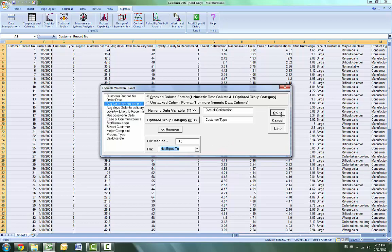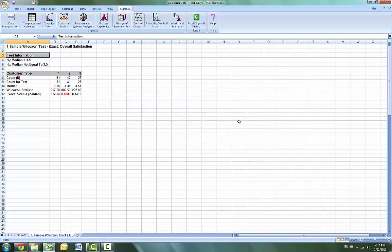Click OK for the results, and as you can see the exact p-values are calculated.